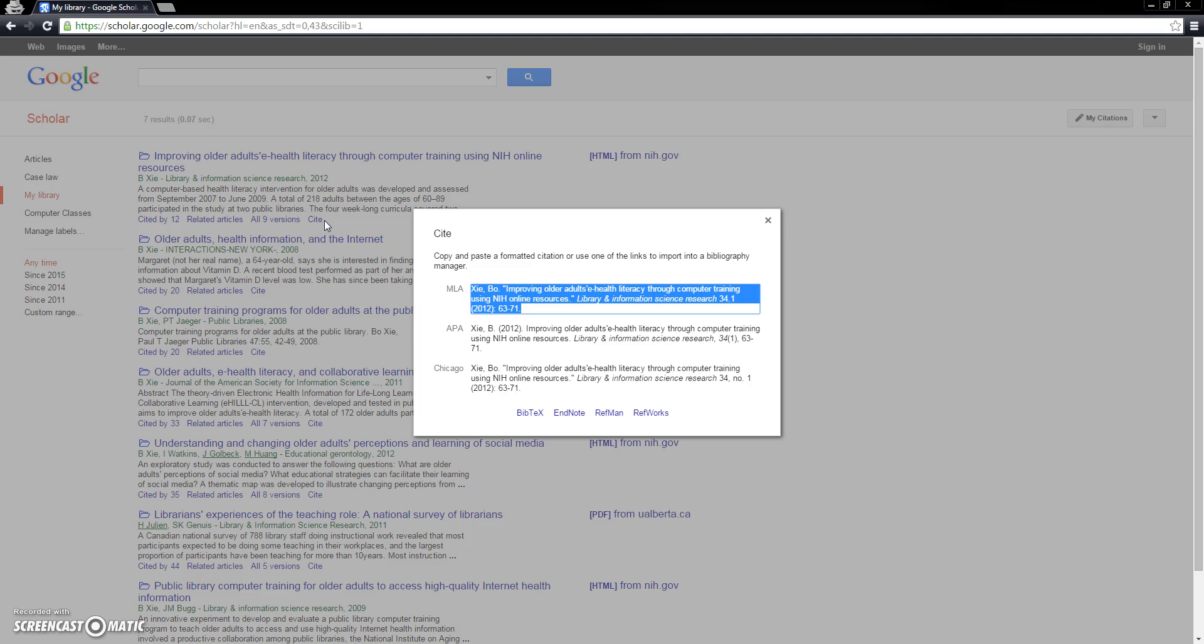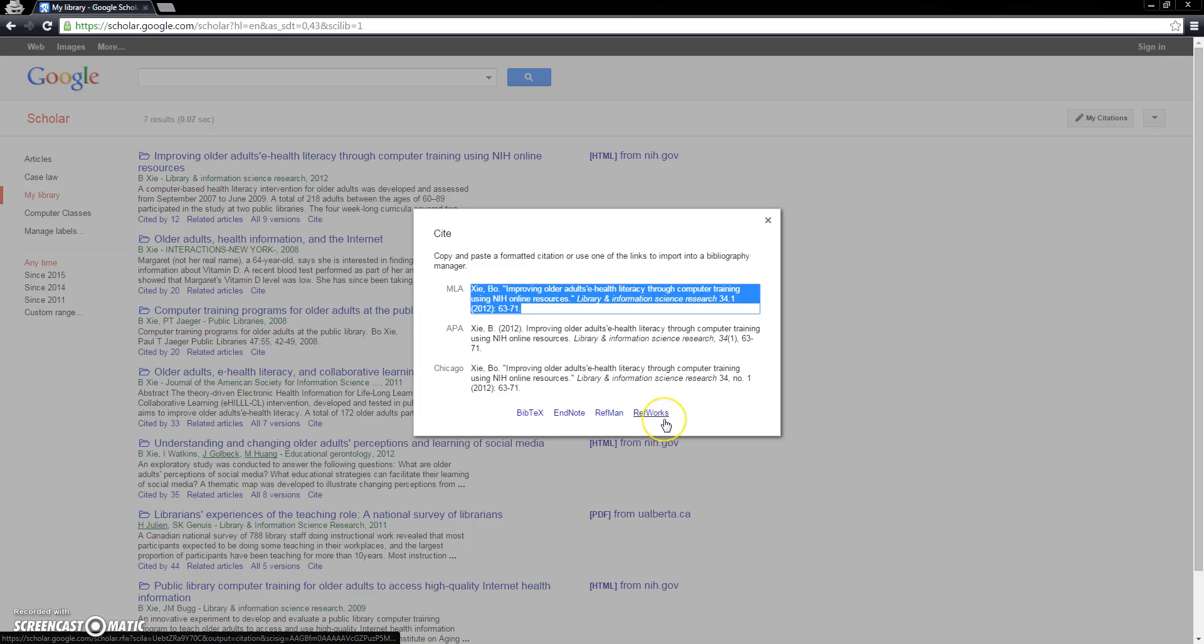As always, with any computer-generated citation, we'll want to double-check it for accuracy. If we're using one of these citation tools listed right here, we can export the citation directly to the tool, for example, RefWorks.